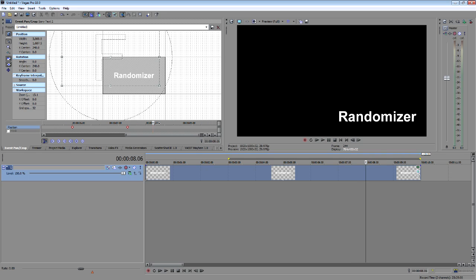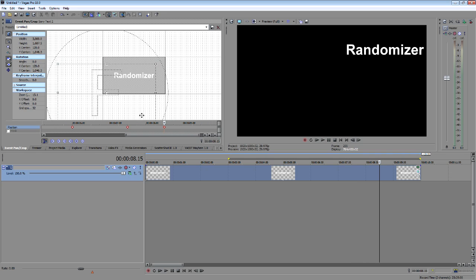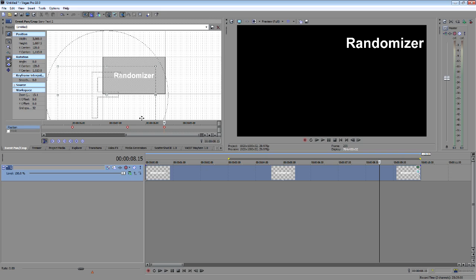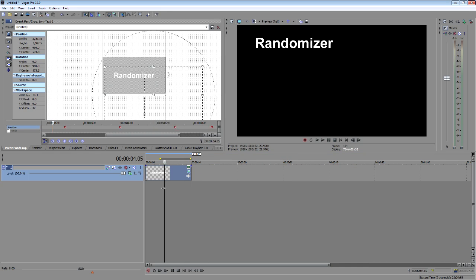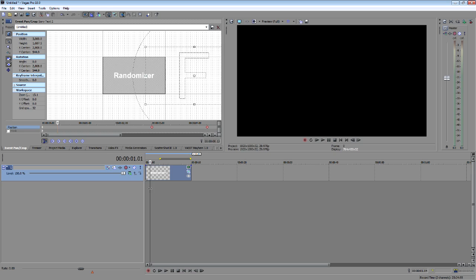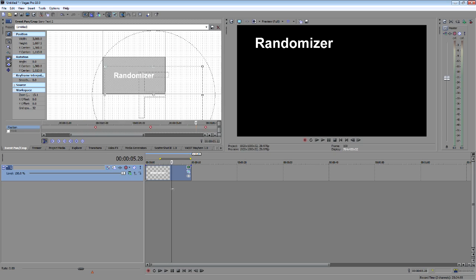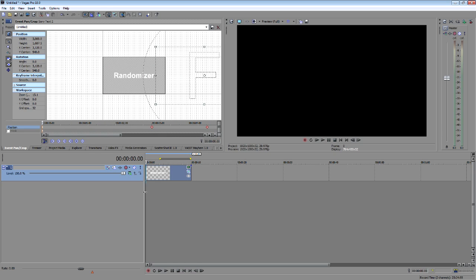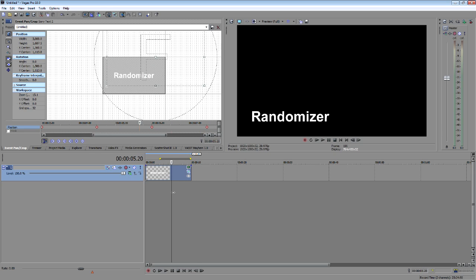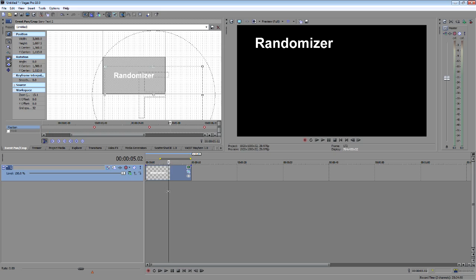And then we're going to come over here to the end, the last one. So now you can see if I scrub through this, we've got a few different positions that it jumps to using those hold keyframes. And the content doesn't change at all.